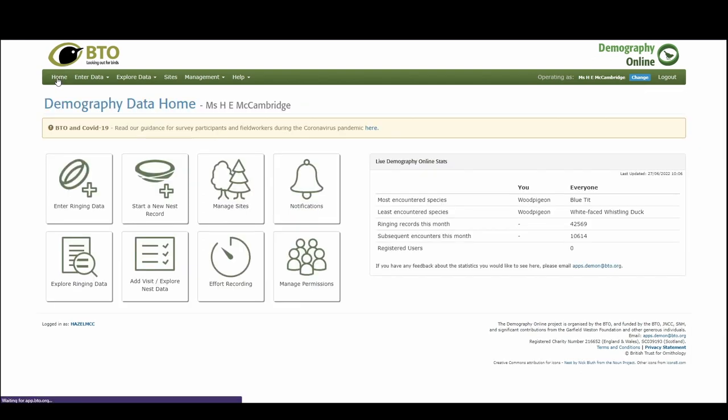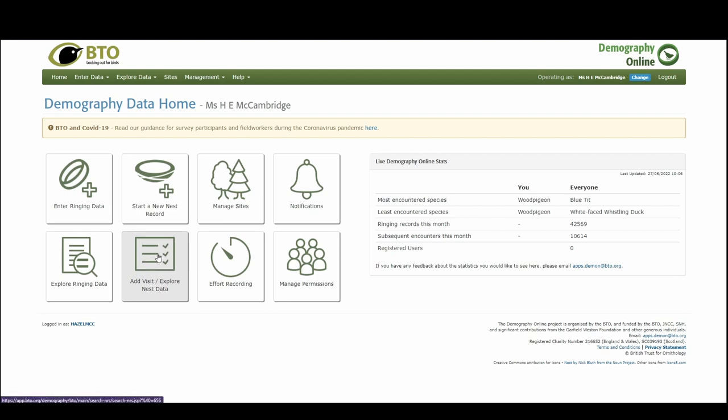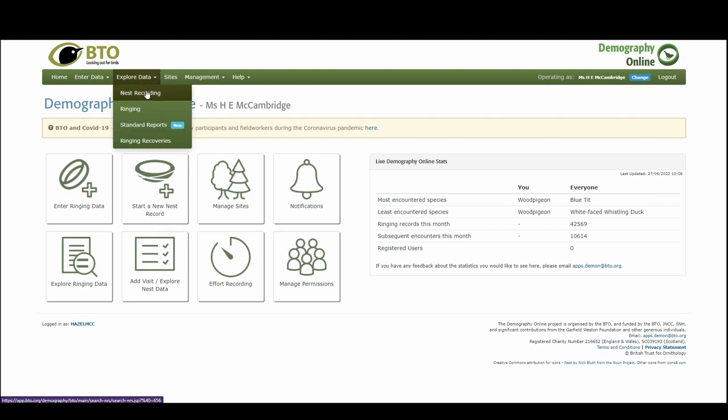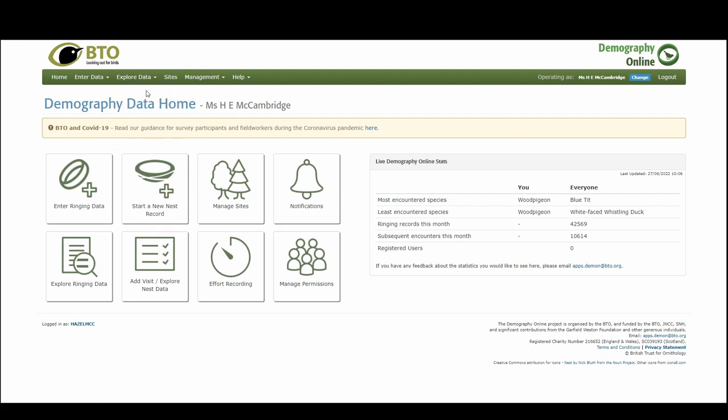And then when it comes to visiting again we're going to go back to the home. So it's been a couple of weeks, I've got some more details of my nest, I want to add some more information to it. We can go to the add visit or explore nest data button here, or we can go to the explore data menu drop-down and select nest recording.